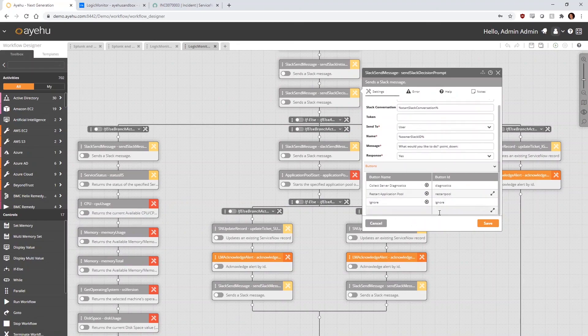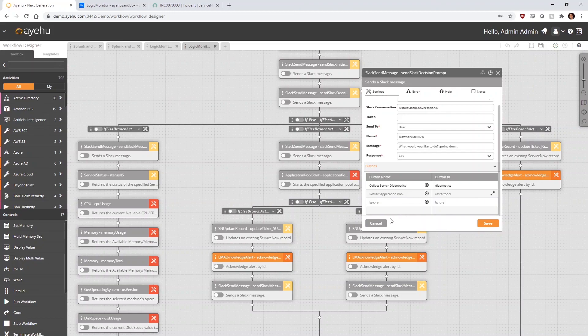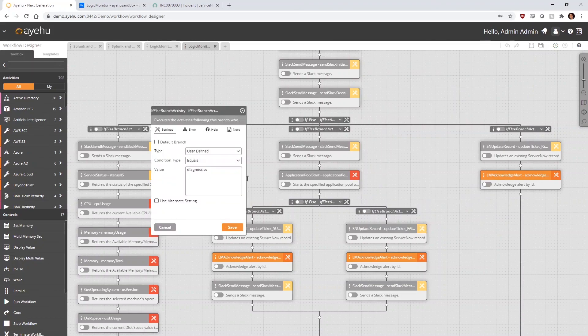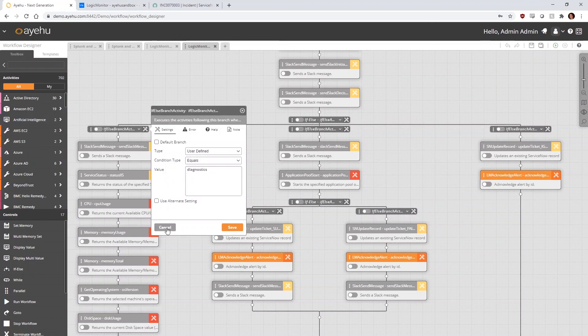Based on their button selection, we'll then branch accordingly down this new if-else control activity.